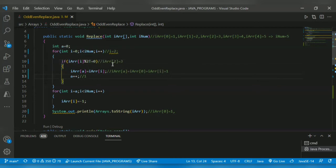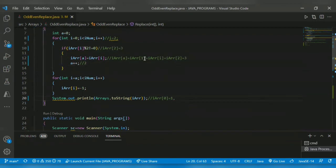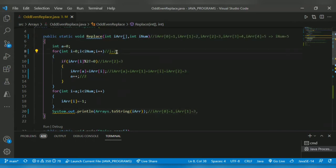So array of a gets incremented to one. Array of one equals array of i which is three. Sorry — array of two is three. So a gets incremented to two. Then array of one equals three. After that i gets incremented to three. Array of three is four, which is an even number, so it will not satisfy the condition and i gets incremented to four.